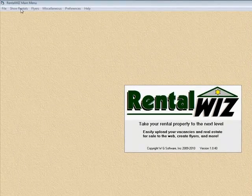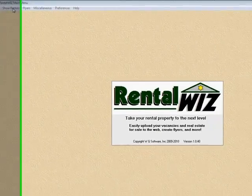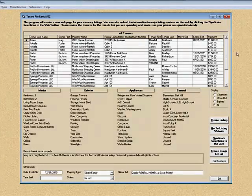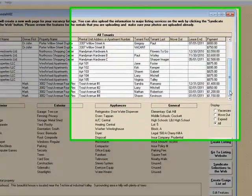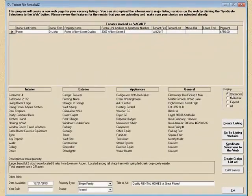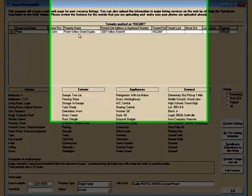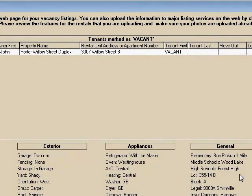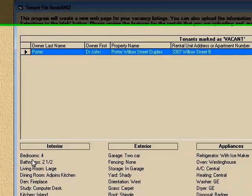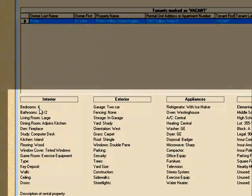The place that you want to go is Show Rentals, and what this does is it provides a list of all the tenants and properties that you have in the tenant file. Under Display you can see it's set for All. So if we want to just show vacancies only, there's the one that I just made vacant a few seconds ago. When you select this, down here it pulls in all that feature information.